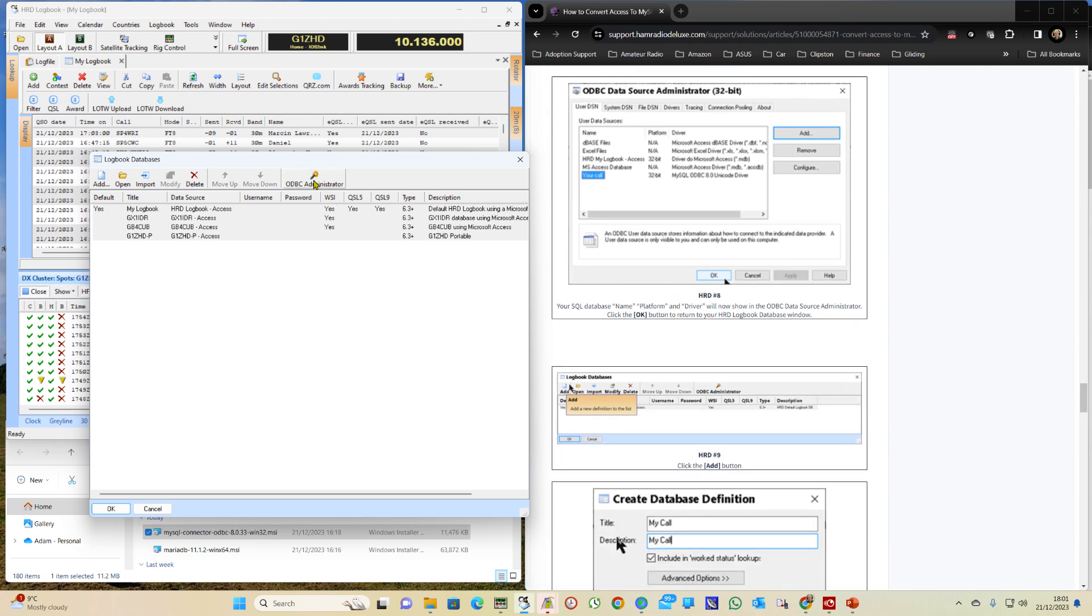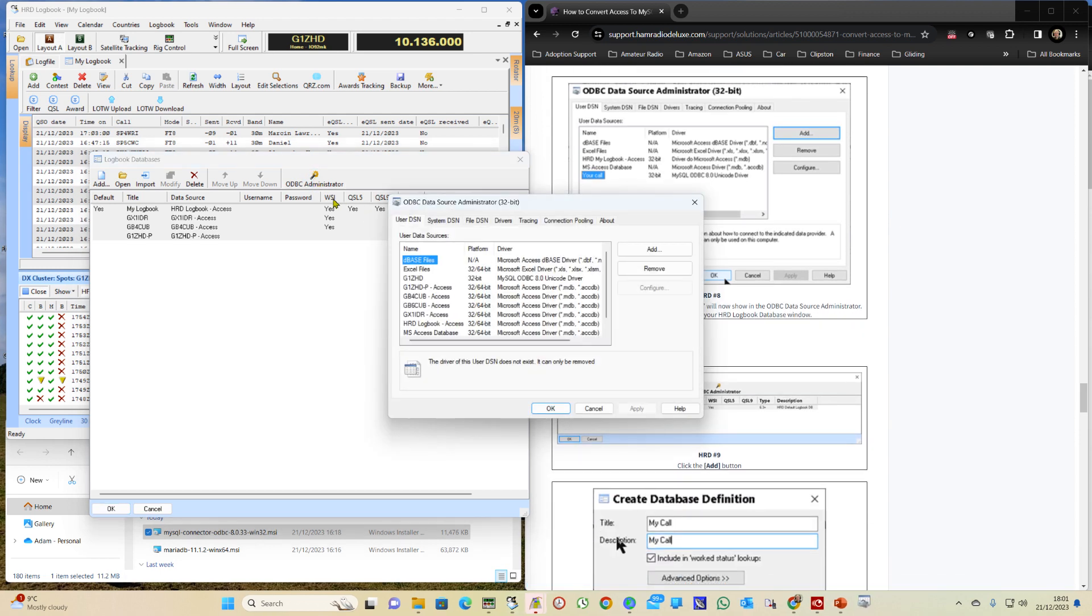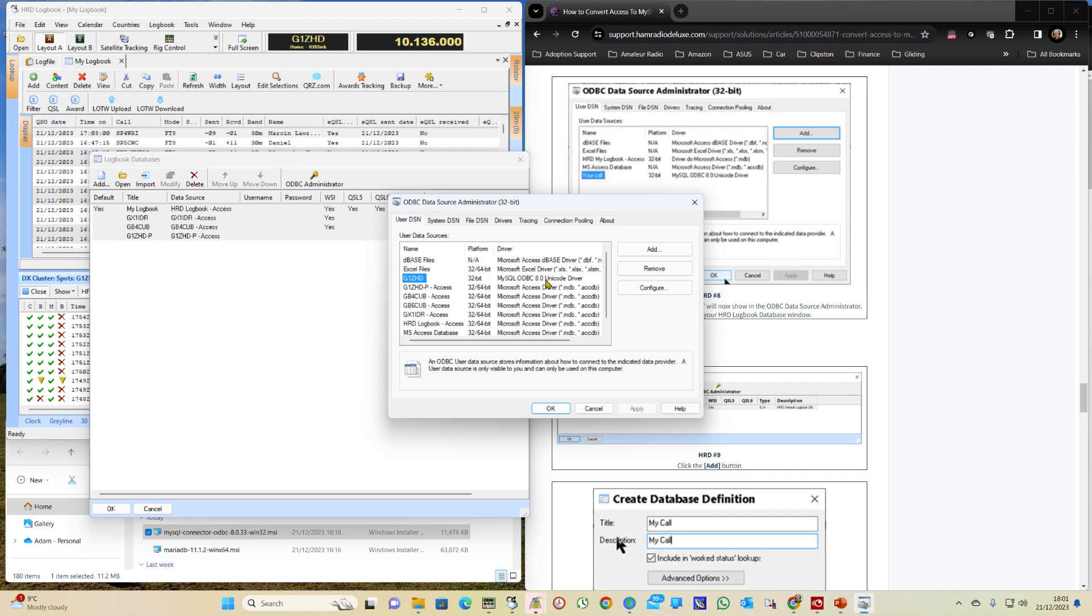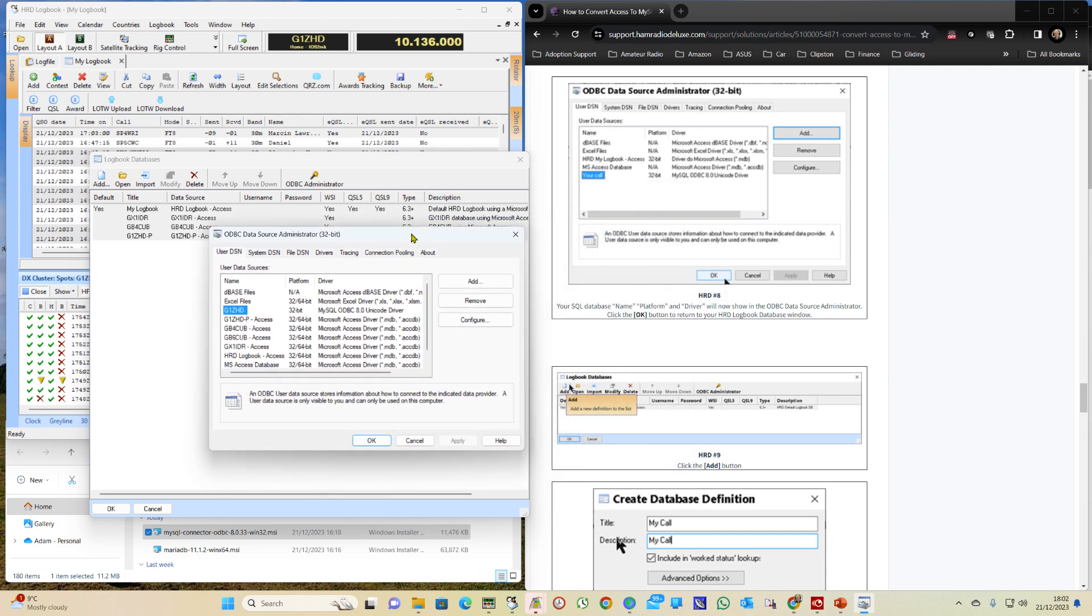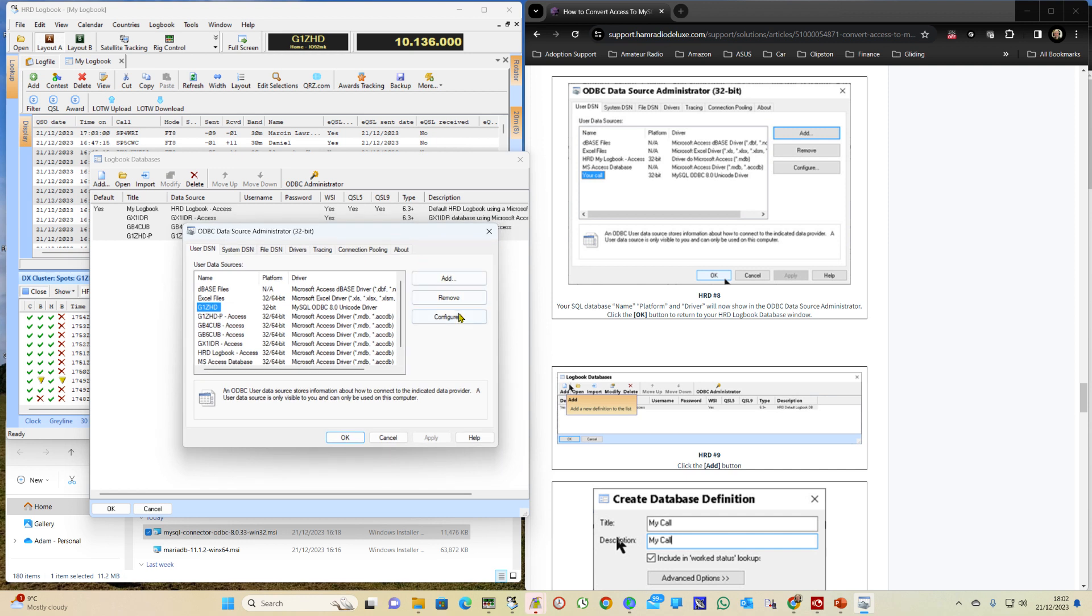So next time we go on to ODBC we should see on here G1ZHD for me, MySQL ODBC 8 Unicode driver. OK.